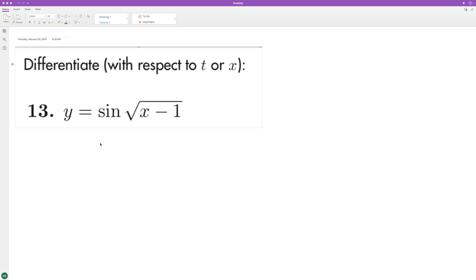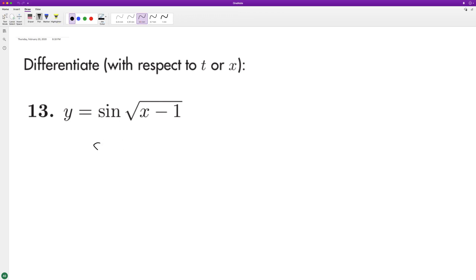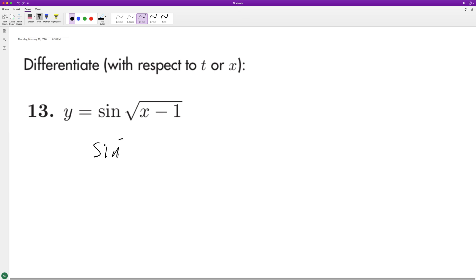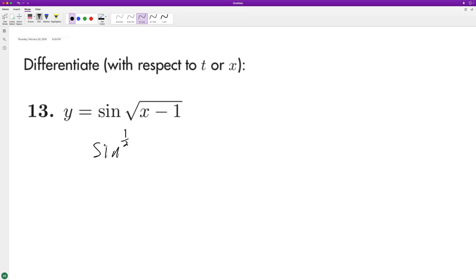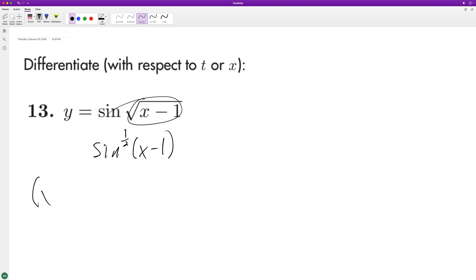This is the same thing as sine of x minus 1 raised to the 1 half. So what happens is we take the derivative of what's in here — x minus 1 raised to the 1 half — when we take the derivative of that.